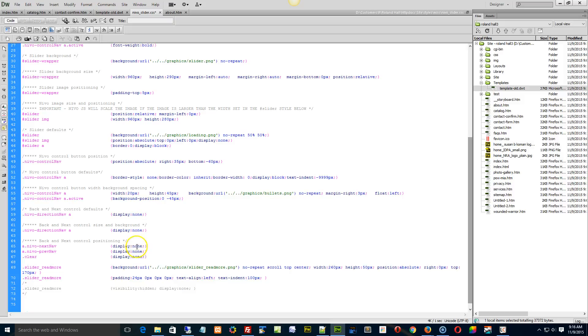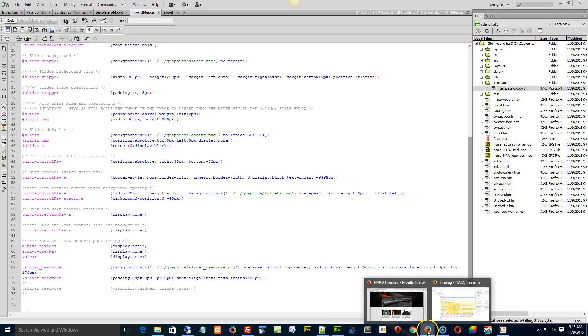So any of these would not follow the display none rule because they weren't properly commented out.